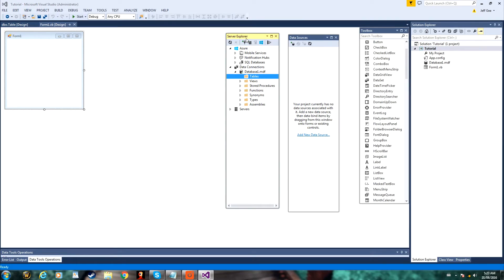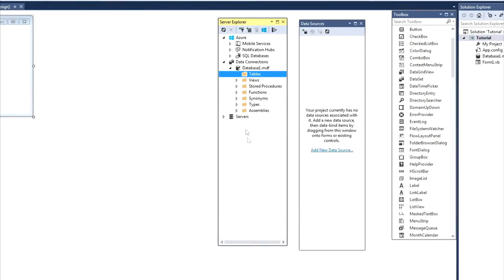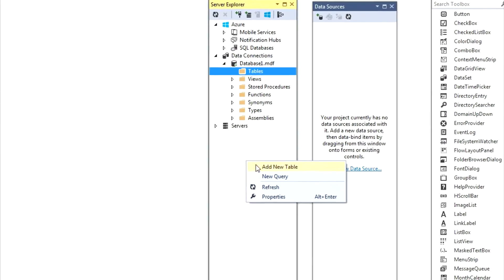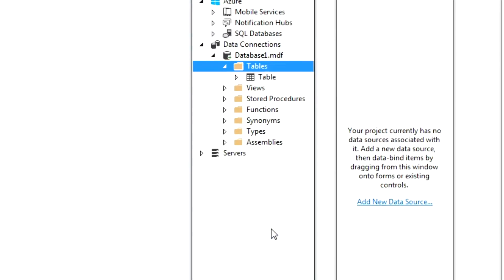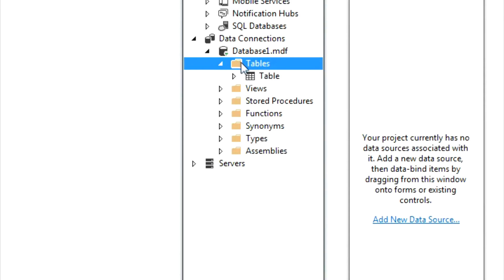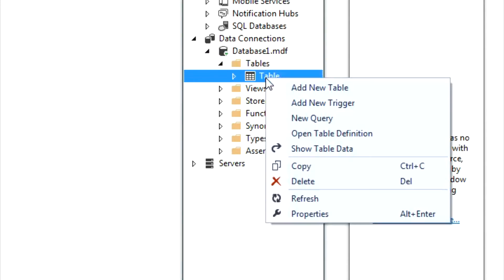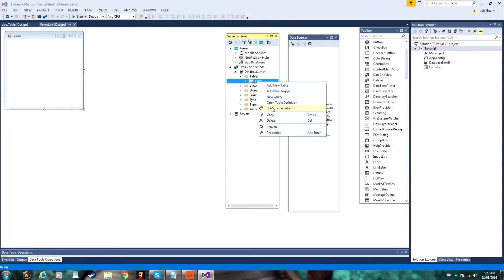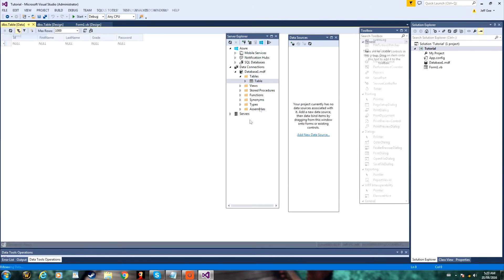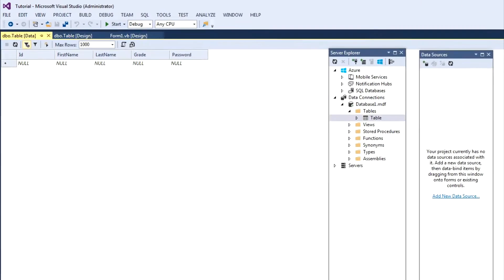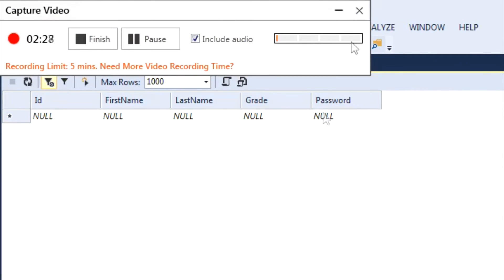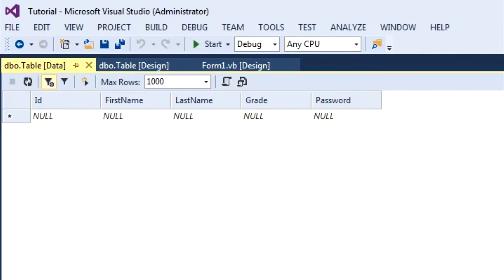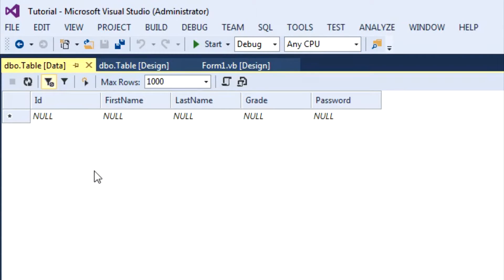Alright, so now what you want to do is under your Server Explorer, if you right click on it and then click Refresh — your table will show up under Tables. So you can right click on that, and then click Open, or Show Table Data.